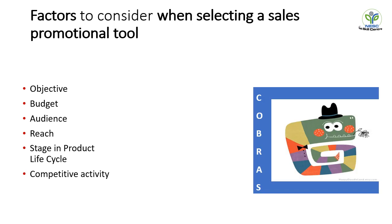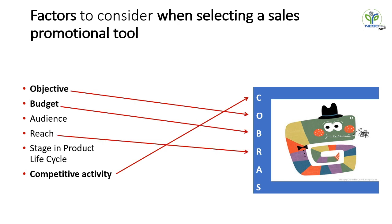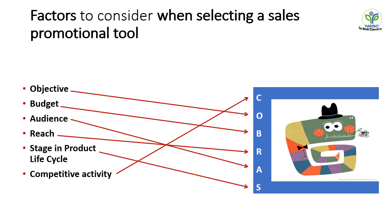We can find the mnemonic from these six factors, that is COBRAS, where C stands for competitive activity, O stands for objective, B stands for budget, R stands for reach, A stands for audience, and S stands for stages in product life cycle. This mnemonic will help us in remembering all the six factors while selecting sales promotional tools.